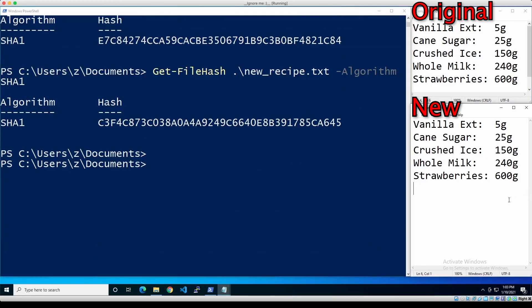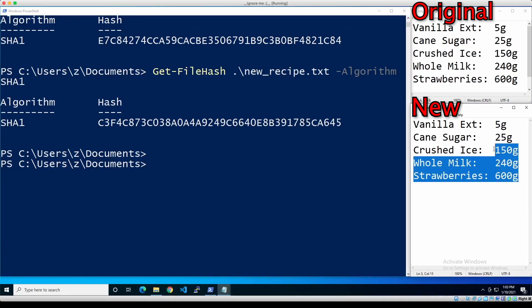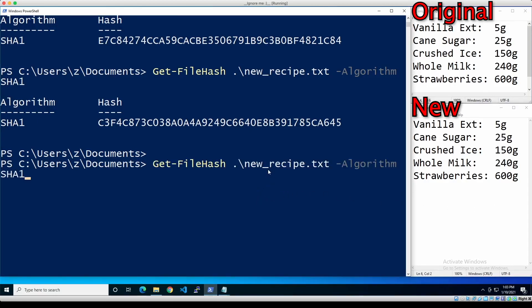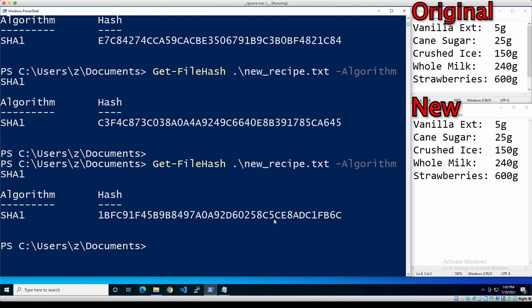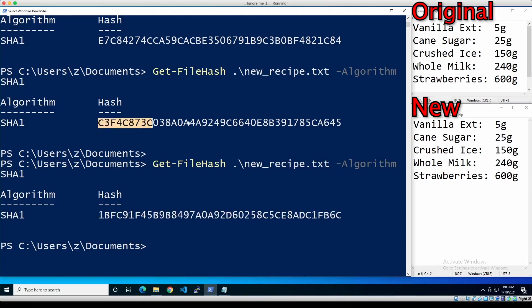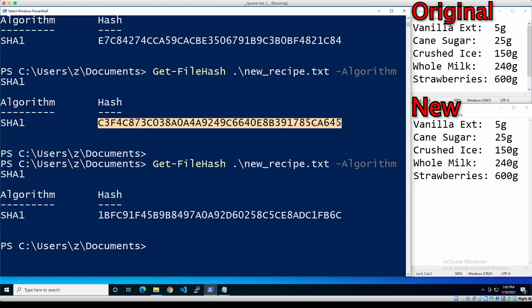Even if we change anything about this file at all — like adding an extra space at the bottom — and we recalculate the hash for the new recipe, it's drastically, drastically different from what it was before. So even the tiniest change to the input data results in a completely different hash output.